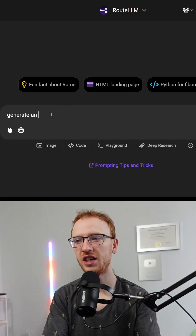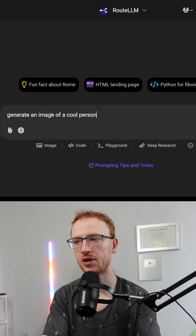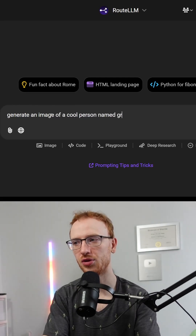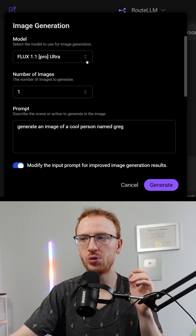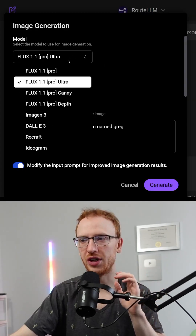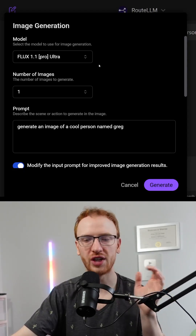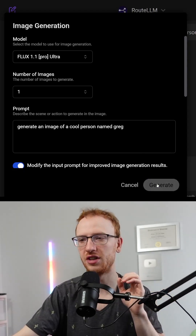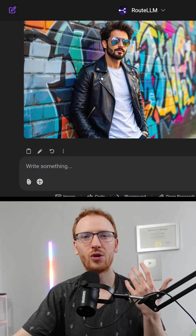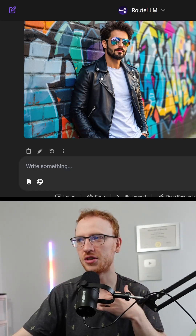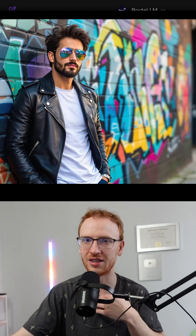So let's start with generating an image of a cool person named Greg. It knows we want image generation, and it wants us to pick a particular model. We'll just leave it at the one it suggests and click generate. Here's this awesome Greg — notice these details. You can actually see a city reflected in his sunglasses.